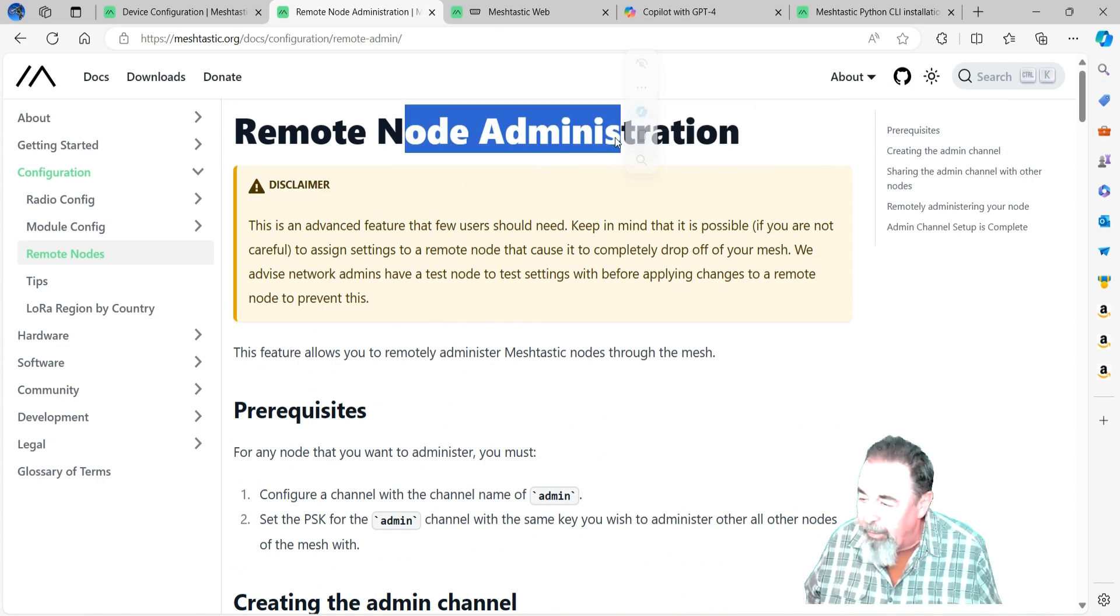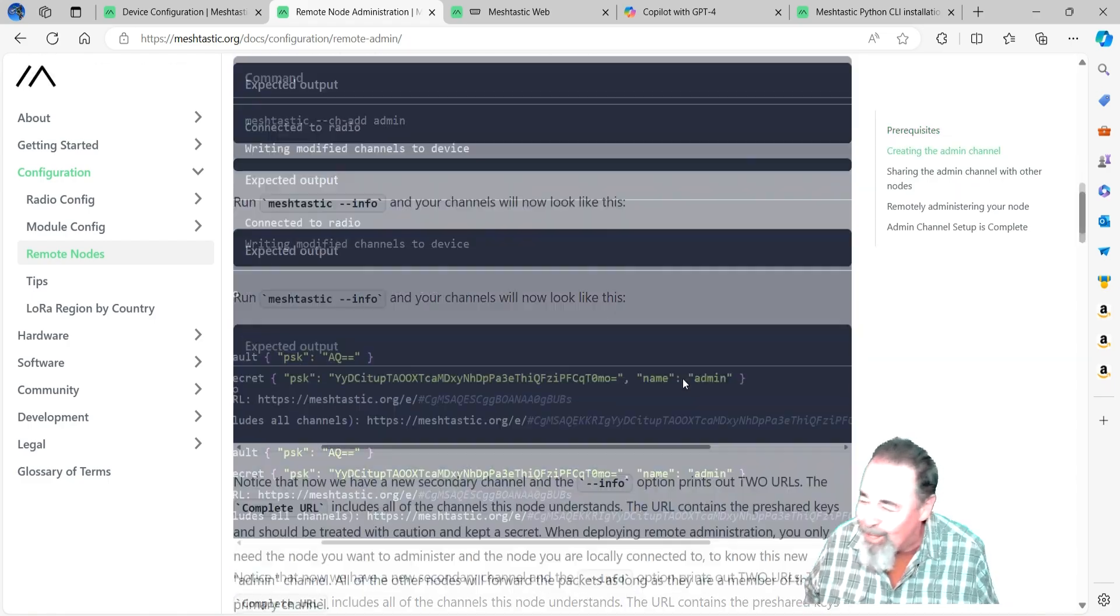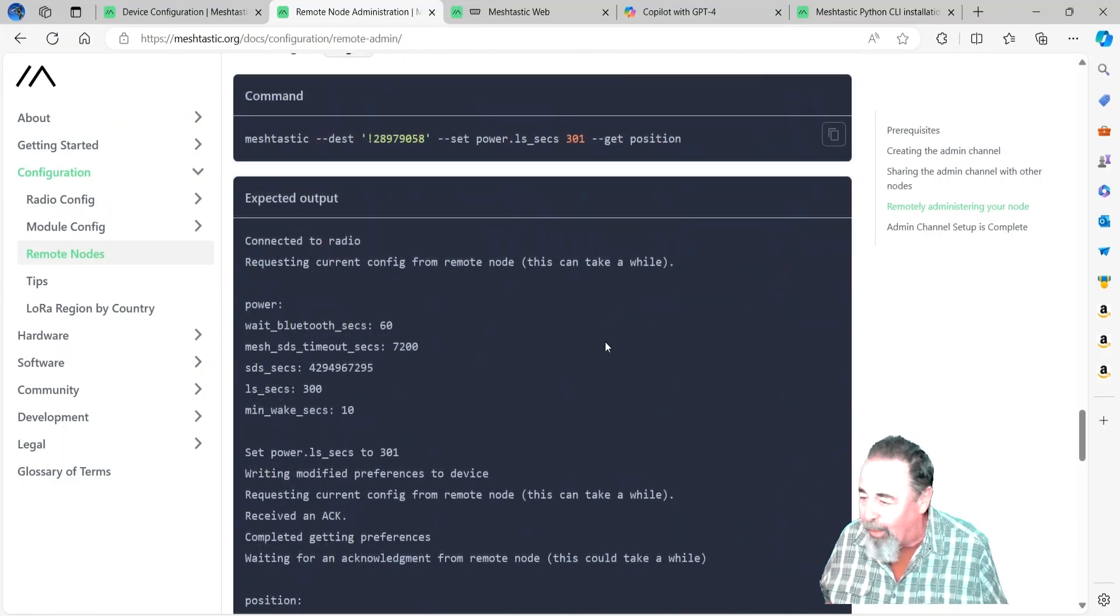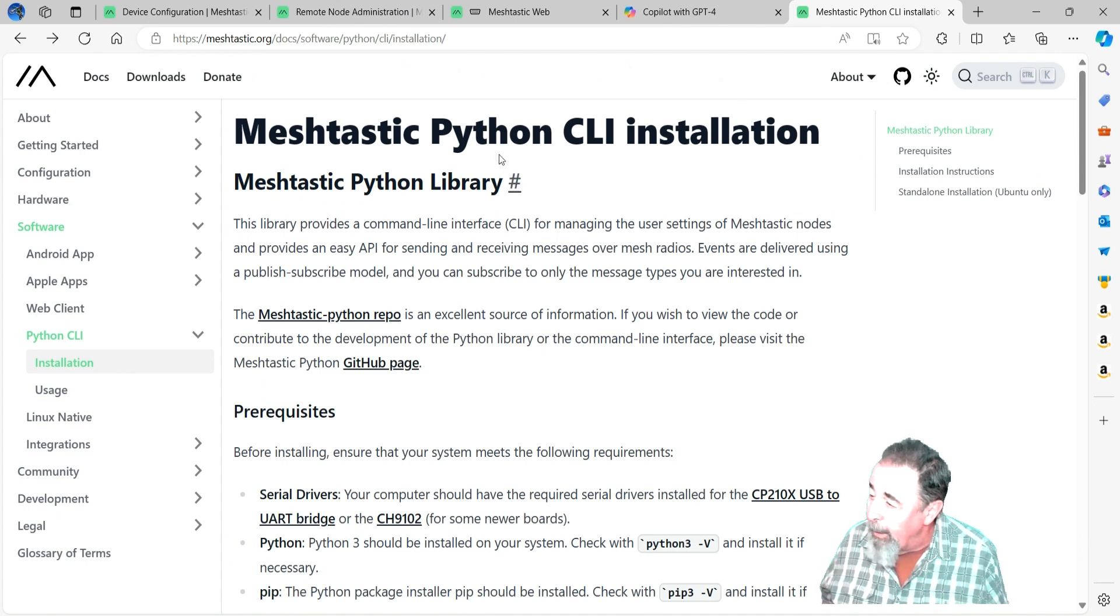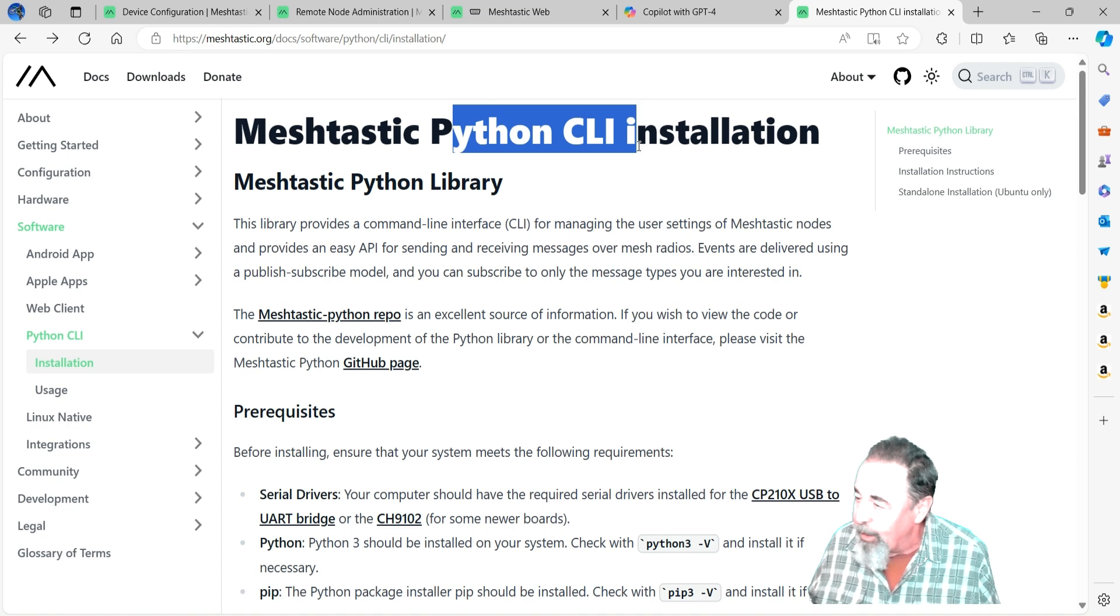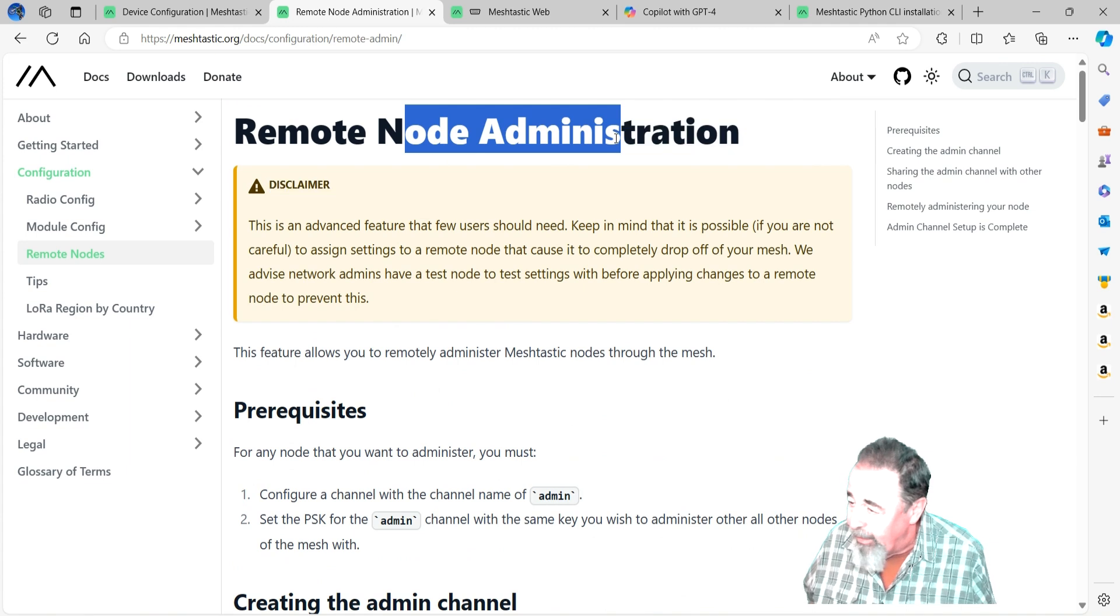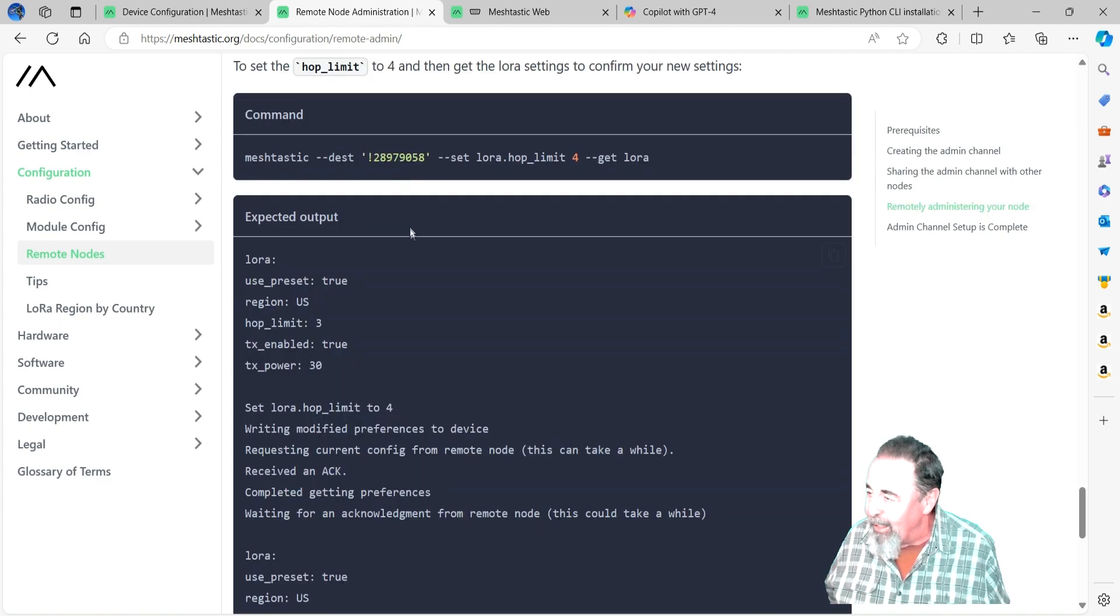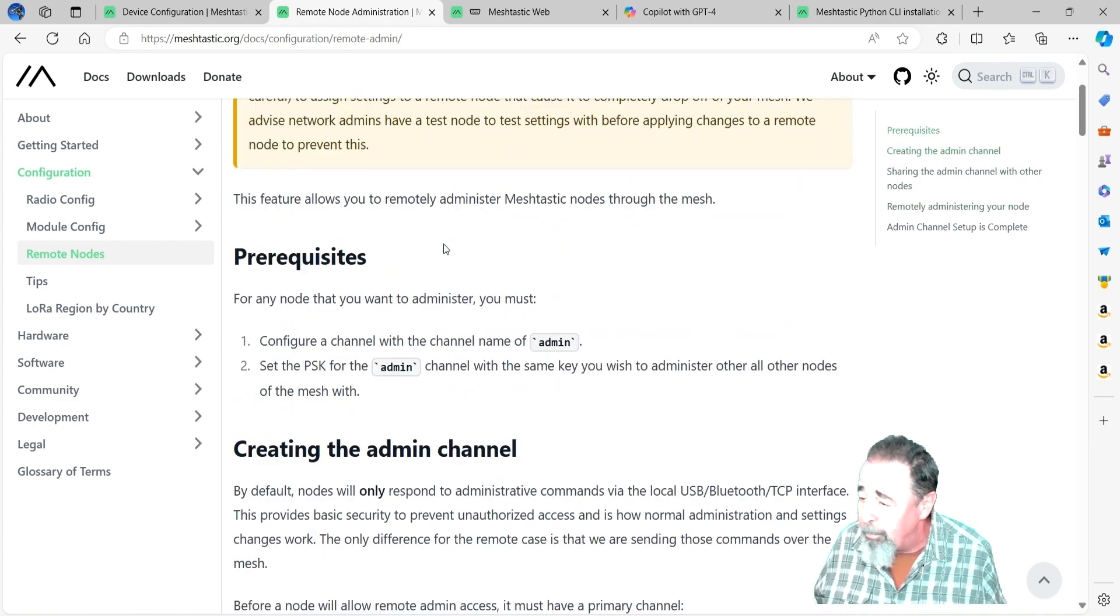In spite of being able to configure the admin channel using Android, you're still going to use the Python CLI environment for any of the other configurations. So stay tuned - that's going to be the next video. We're going to go ahead and install the Python CLI Meshtastic environment and use that to configure the admin channel and try out some various administration functionality. Because this remote node administration relies heavily on the Meshtastic Python CLI, so we're going to focus on that entirely. Stay tuned.